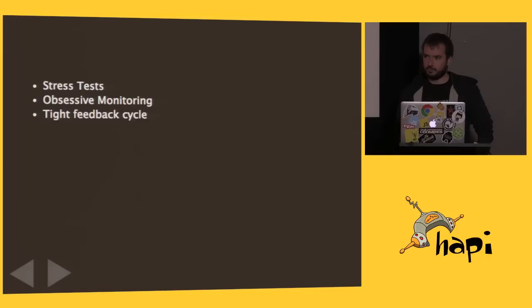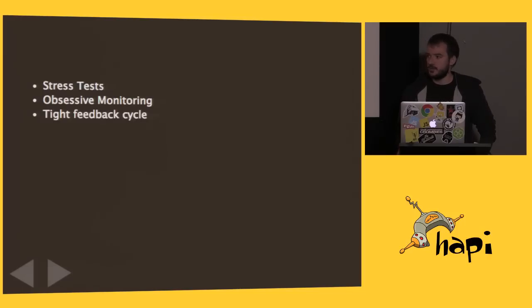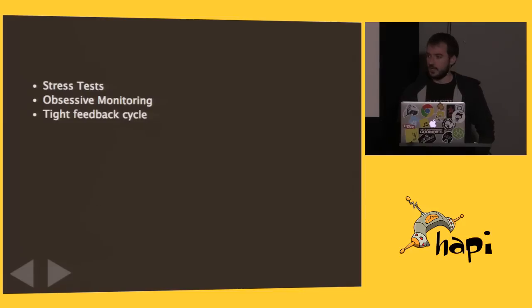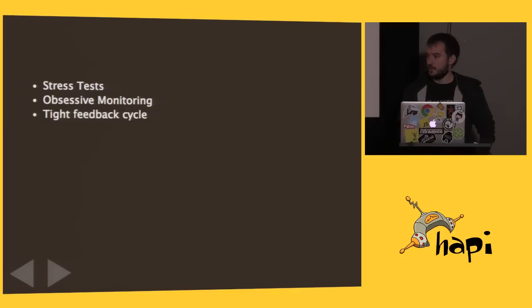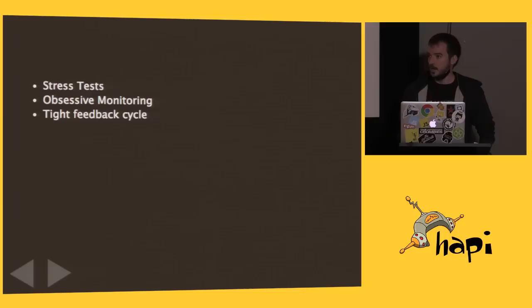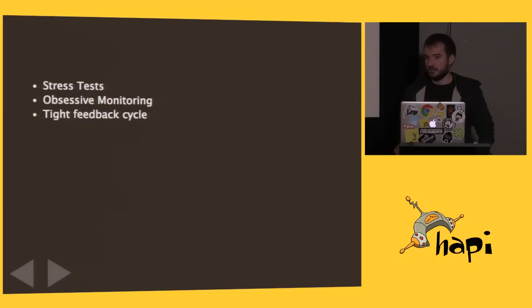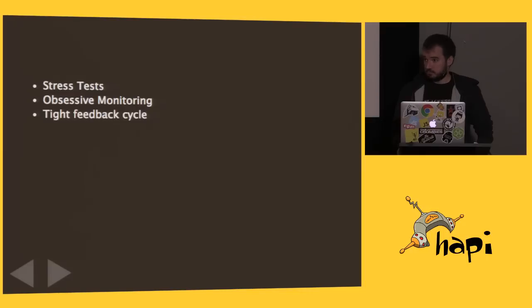But basically, we used those stress tests as well as some pretty aggressive monitoring, both during those tests and throughout the year, to identify issues that we may have run into between memory leaks, excessive CPU, and those sorts of things. And we fixed them as quickly as we could and pushed to production and moved on to the next issue, which was very helpful. We survived.